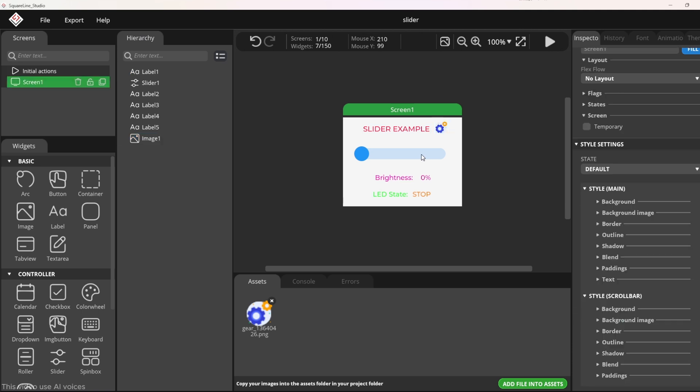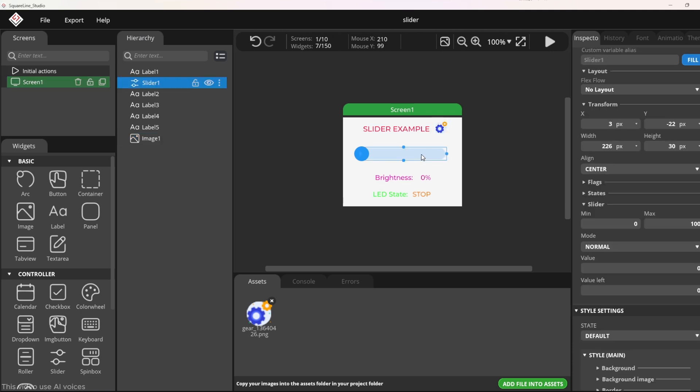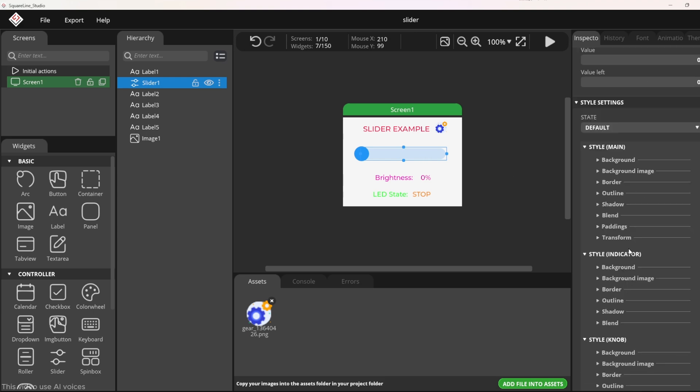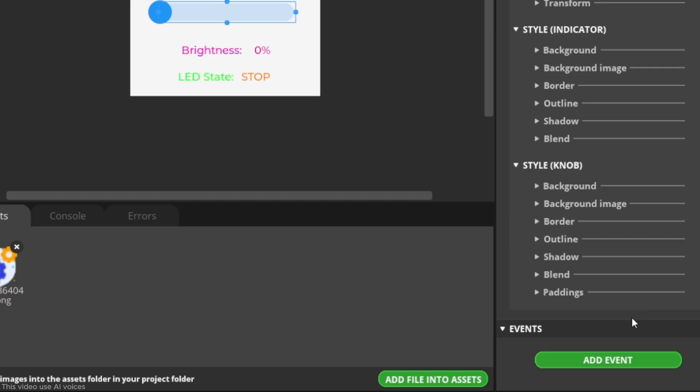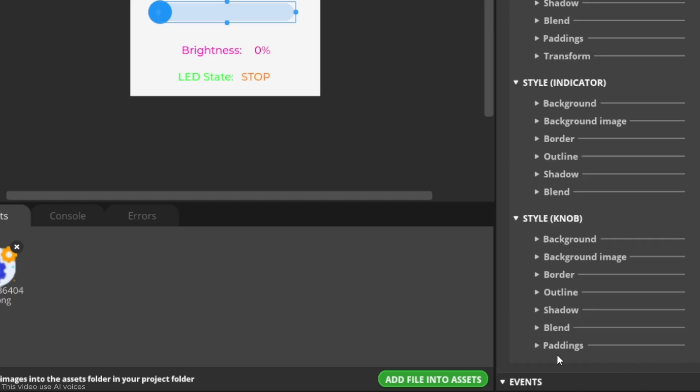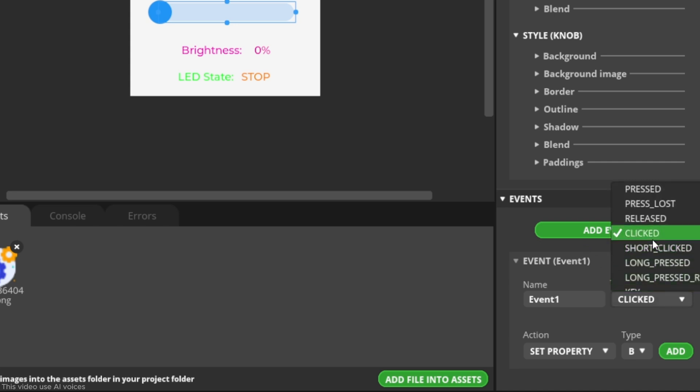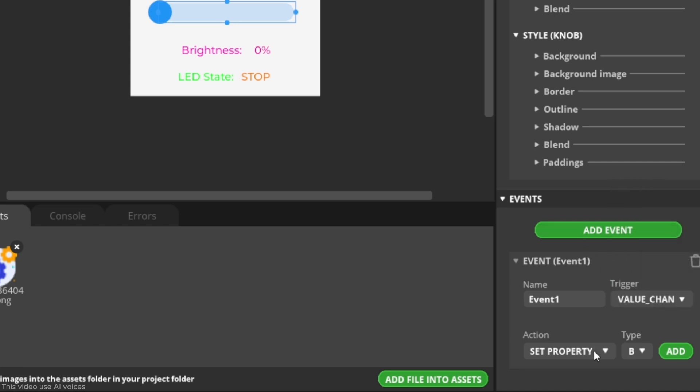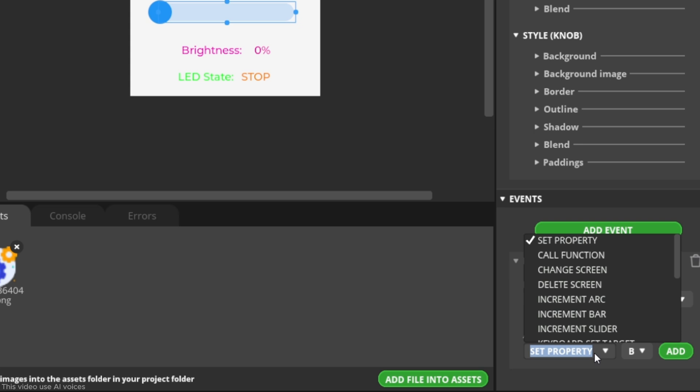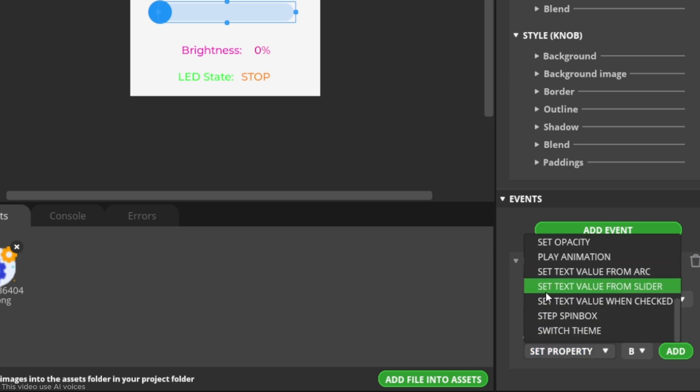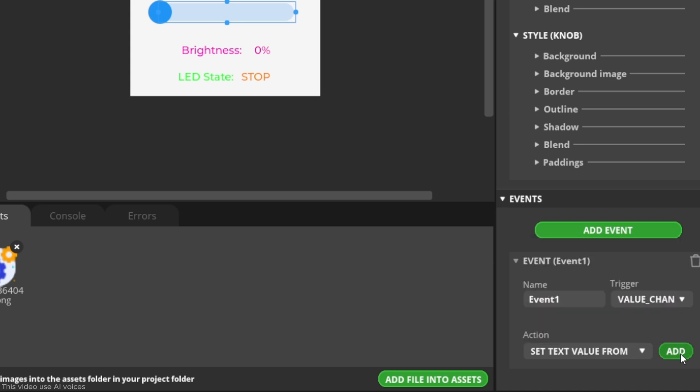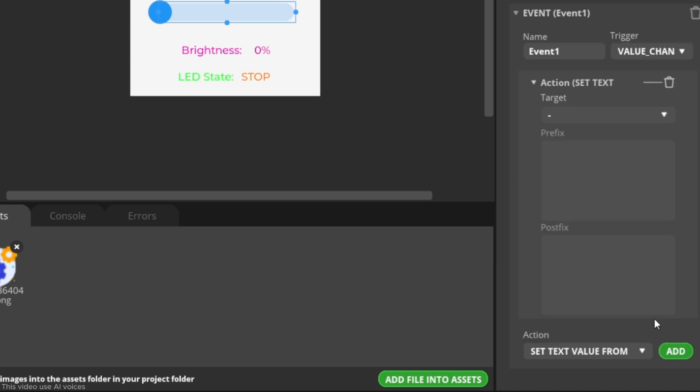Next, I will add an event for the slider. In the events tab, click add event. For the trigger, select value changed. In the action option, select set text value from slider. Click add to confirm.